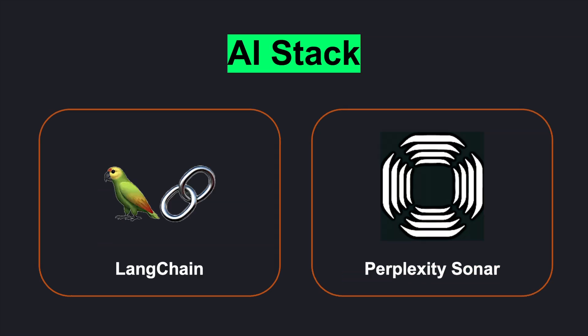Let's talk about the AI stack we'll be using to power this hedge fund. At the core, we're using LangChain, a framework for building agentic workflows. It helps us structure multiple AI agents efficiently, allowing each one to perform a specialized role. For our AI model, we're leveraging Sonar reasoning through the Perplexity Sonar API, which is essentially a souped-up version of DeepSeek R1.